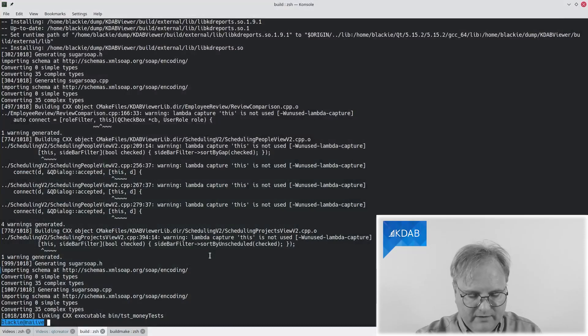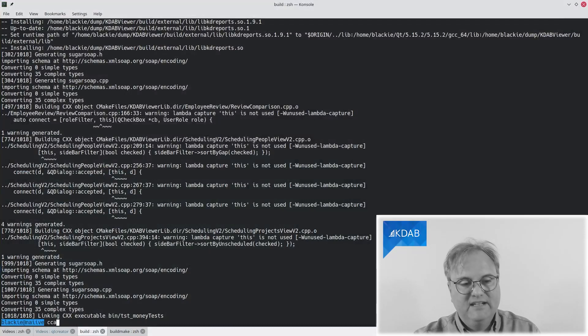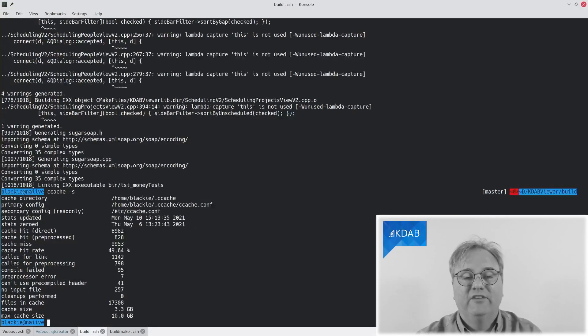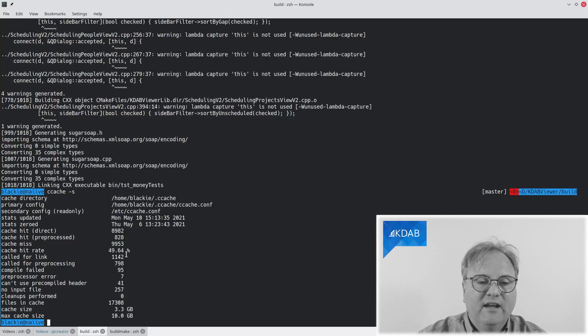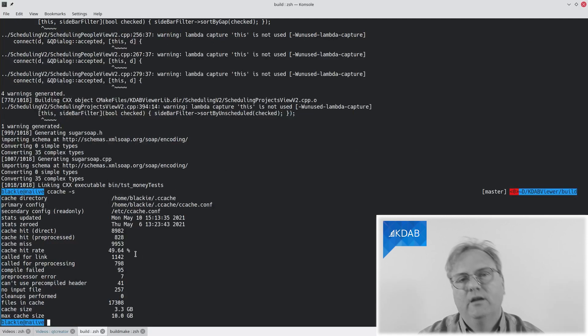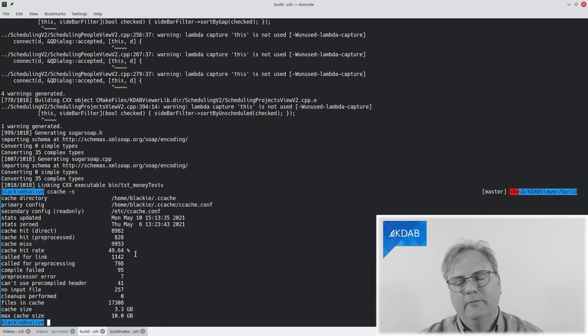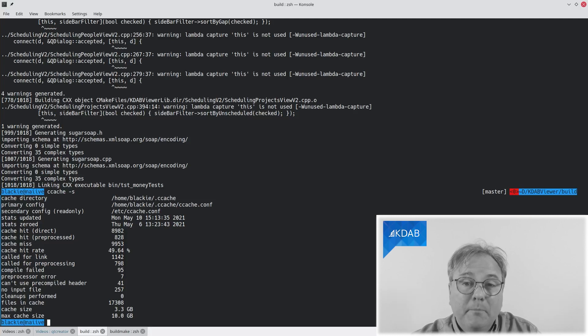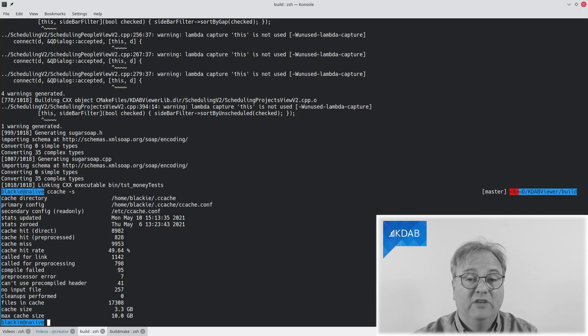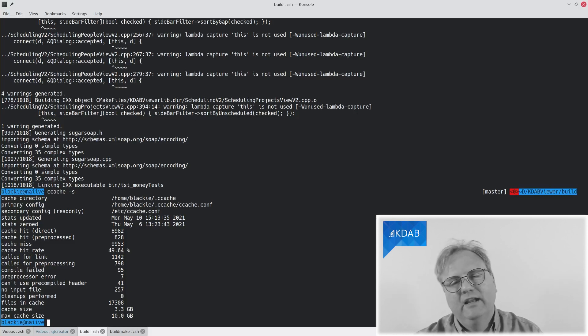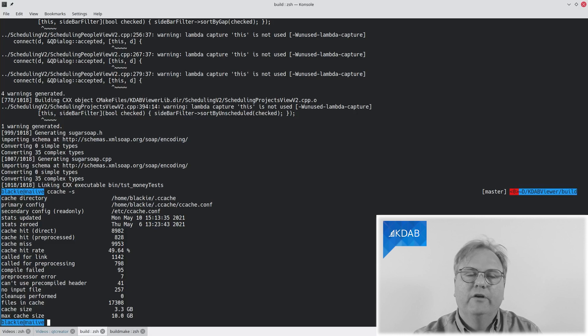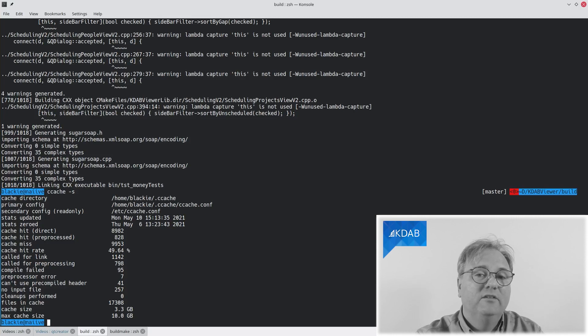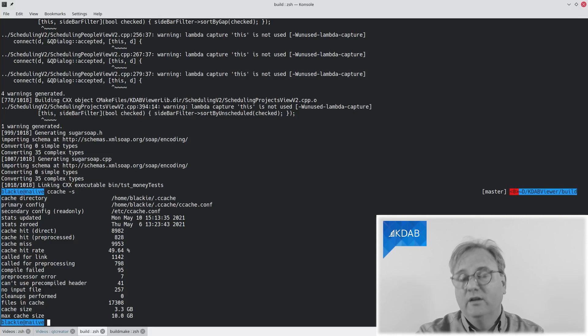And I can show you a command that is worthwhile to know about: ccache -s for statistics. And you can see that I have almost a 50% hit rate here. Of course, I've been cheating a lot because I've been recompiling the same code showing off to you here. But it's definitely worthwhile to check up on your own cache from time to time. And I asked a few of my co-workers to check up on their ccache statistics and they were in the order of magnitude 20 to 30%. Quite a bit of improvement to your development process.